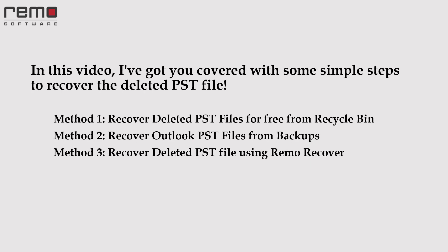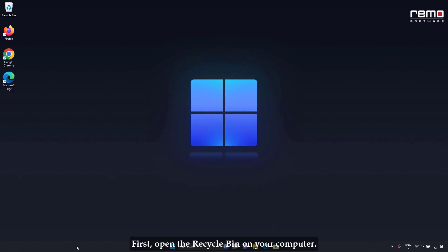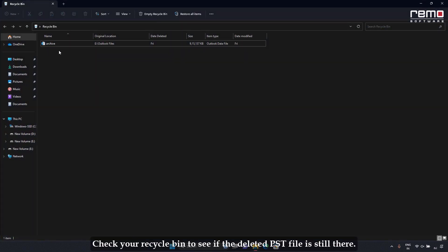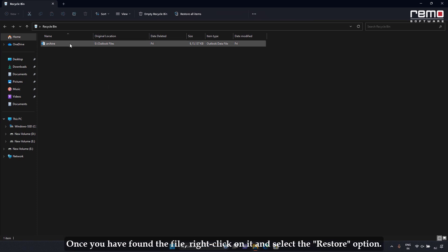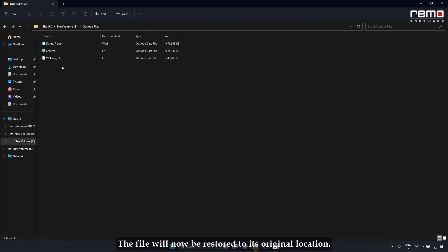Now let's jump into the solution. I've got you covered with some simple steps to recover the deleted PST file. Method 1: Recover deleted PST files for free from Recycle Bin. First, open the Recycle Bin on your computer and check if the deleted PST file is still there. Once you find the file, right-click on it and select the Restore option. The file will now be restored to its original location.